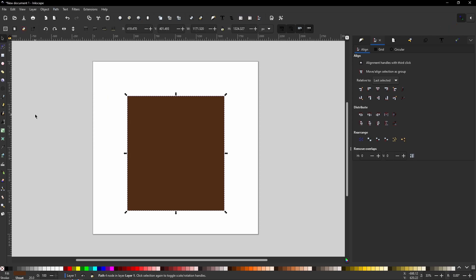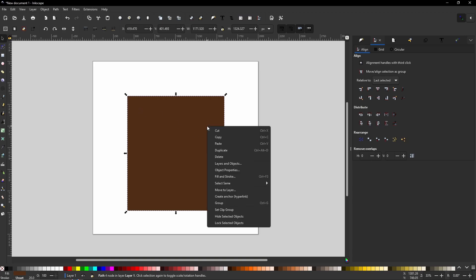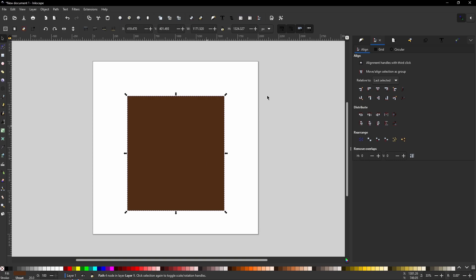Then with your select tool selected from the left toolbar, you can simply Control Alt D, or right click and go to Duplicate, to duplicate another piece on top.